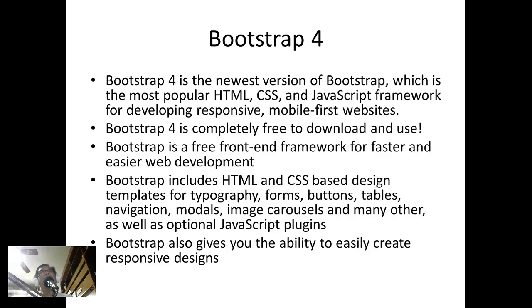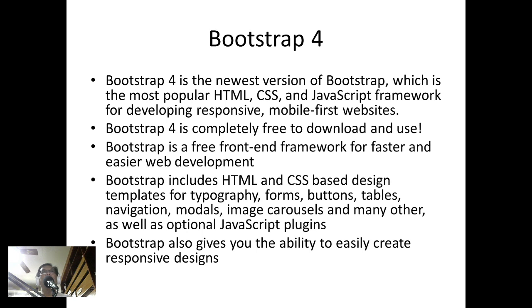Bootstrap 4 is the newest version of Bootstrap. Actually we already have Bootstrap 5, but it's still in its beta version. It is the most popular HTML, CSS, and JavaScript framework for developing responsive, mobile-first websites.